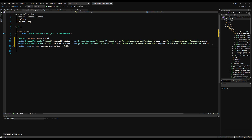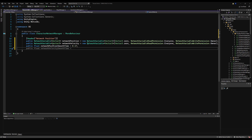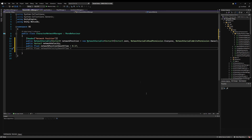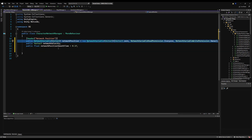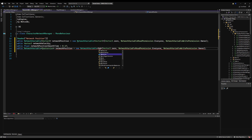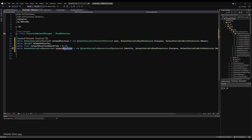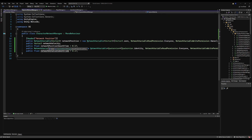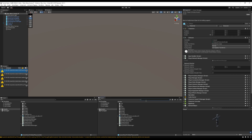Next, make a public float networkPositionSmoothTime initialized at 0.1f, and a Vector3 networkVelocity — that doesn't need to be a network variable, just a normal Vector3. The smooth time controls how fast the network position takes over your character's actual position. Too slow causes lag; too instant looks choppy and teleporting, so 0.1f is good. Also make a NetworkVariable<Quaternion> networkRotation initialized at Quaternion.identity with the same read/write permissions, and a public float networkRotationSmoothTime.